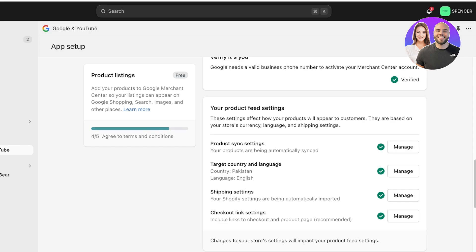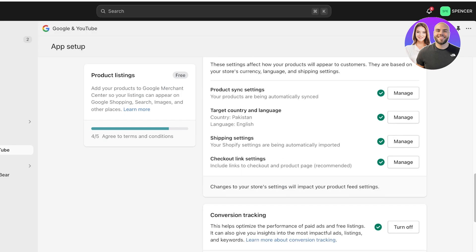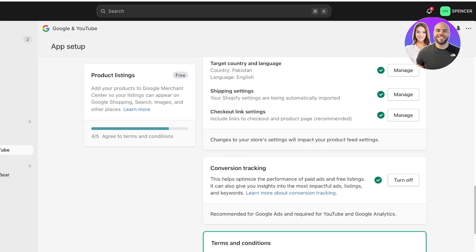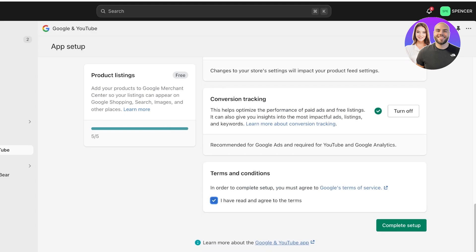Then you can set up your shipping settings and include checkout links. Your shipping settings, product settings, and checkout link settings will be automatically synced from your Shopify store, so just ensure the settings you've added on Shopify are valid. After that, your next step is conversion tracking, which is turned on. You're then going to agree to the Terms of Service.